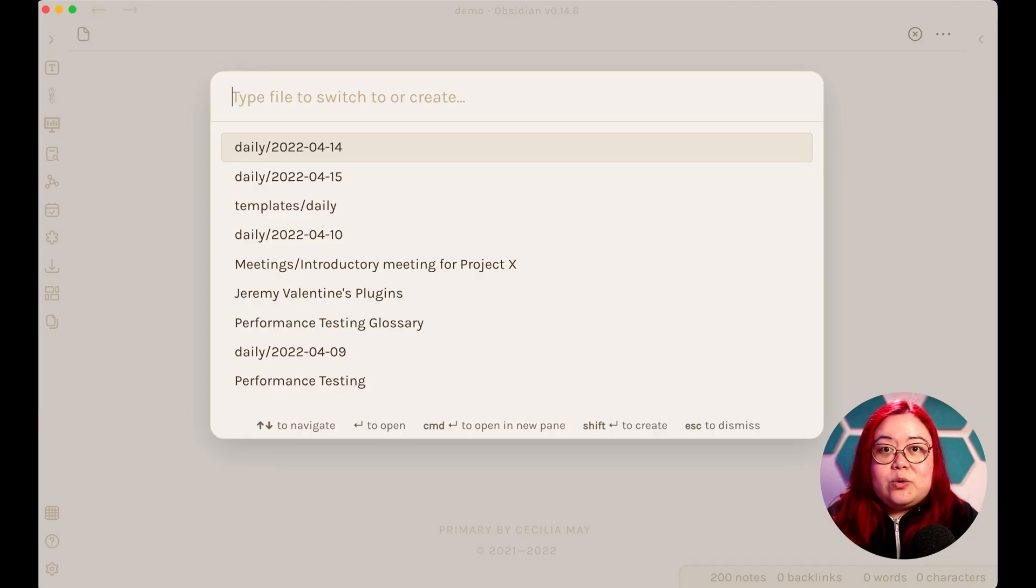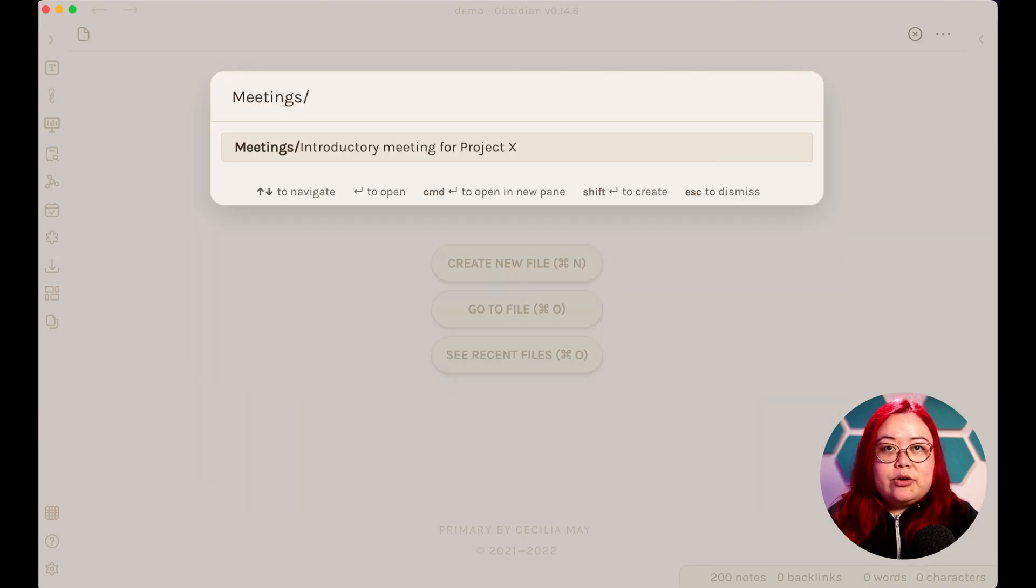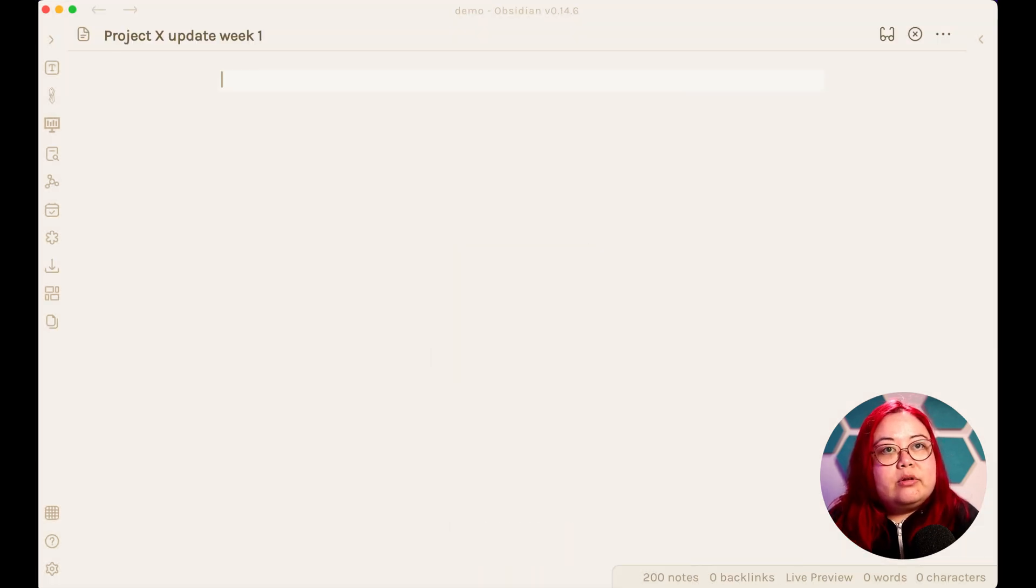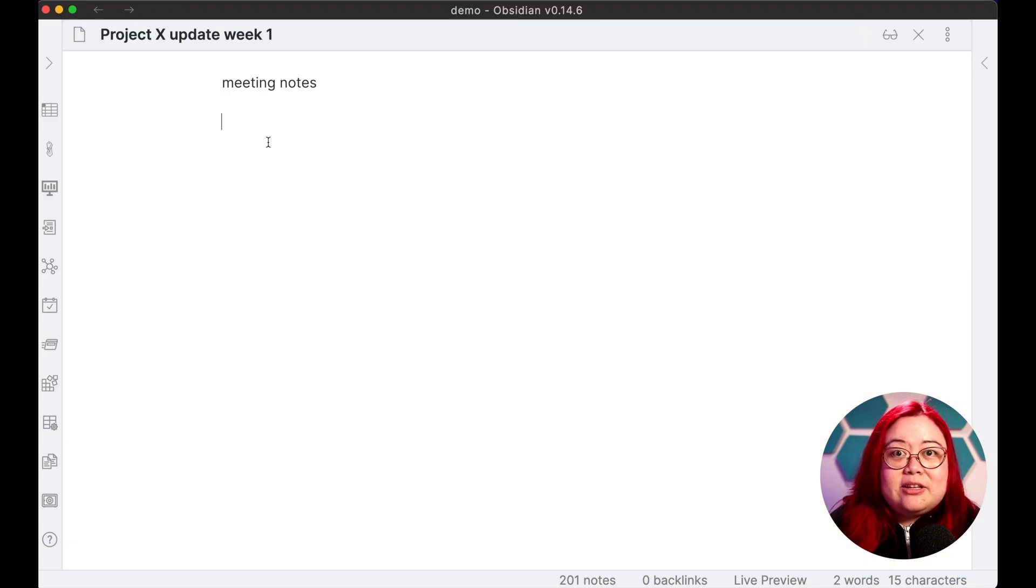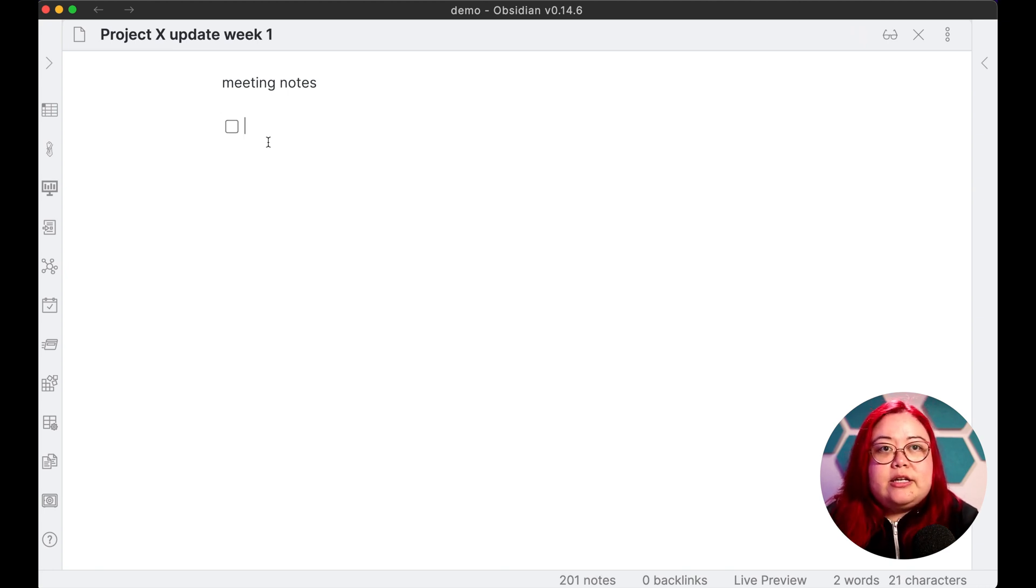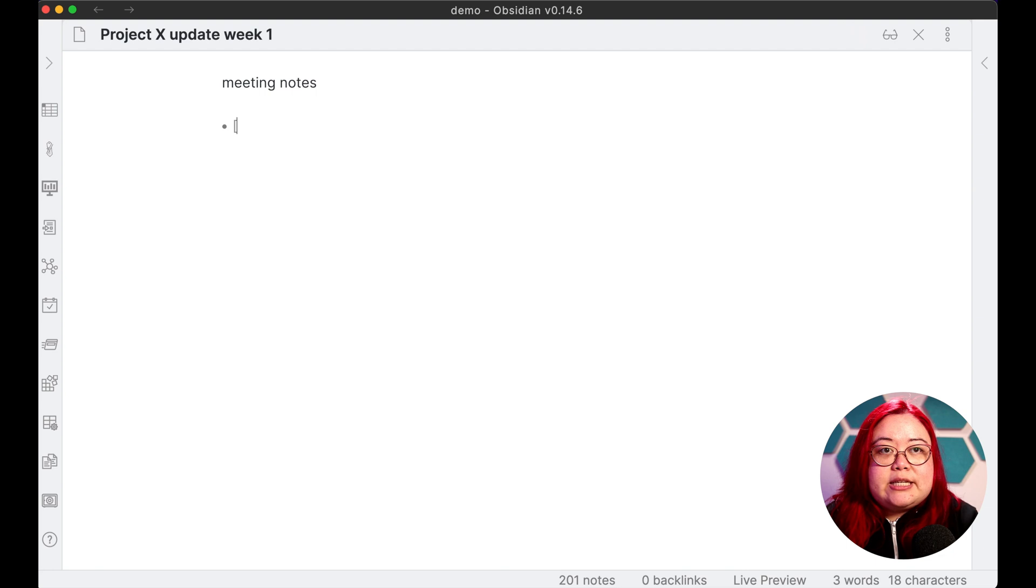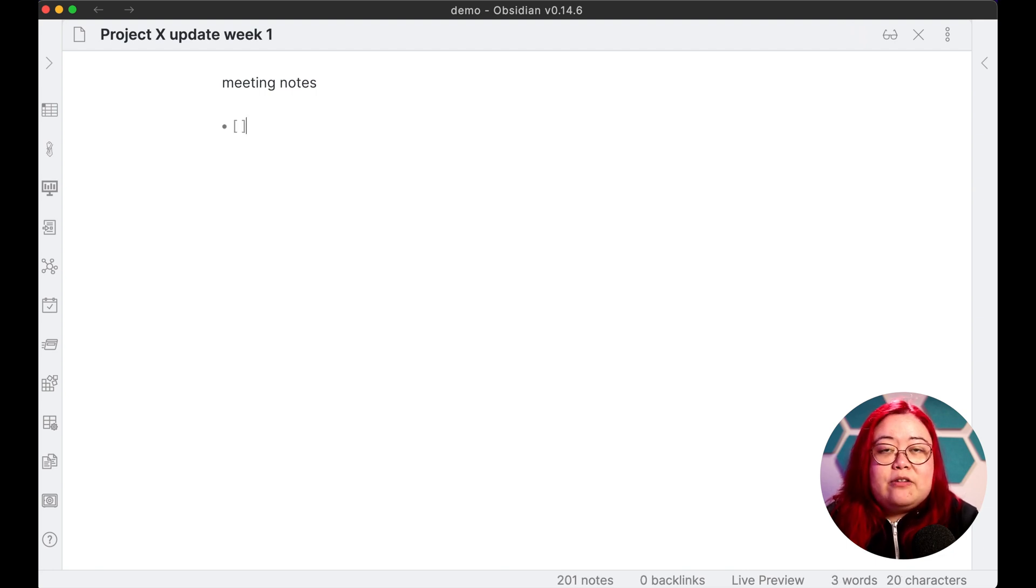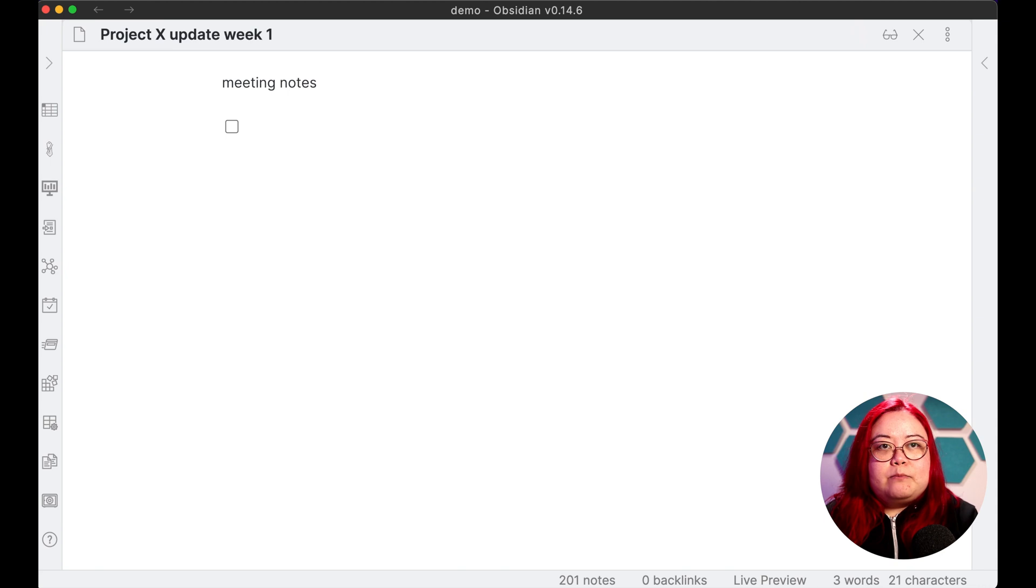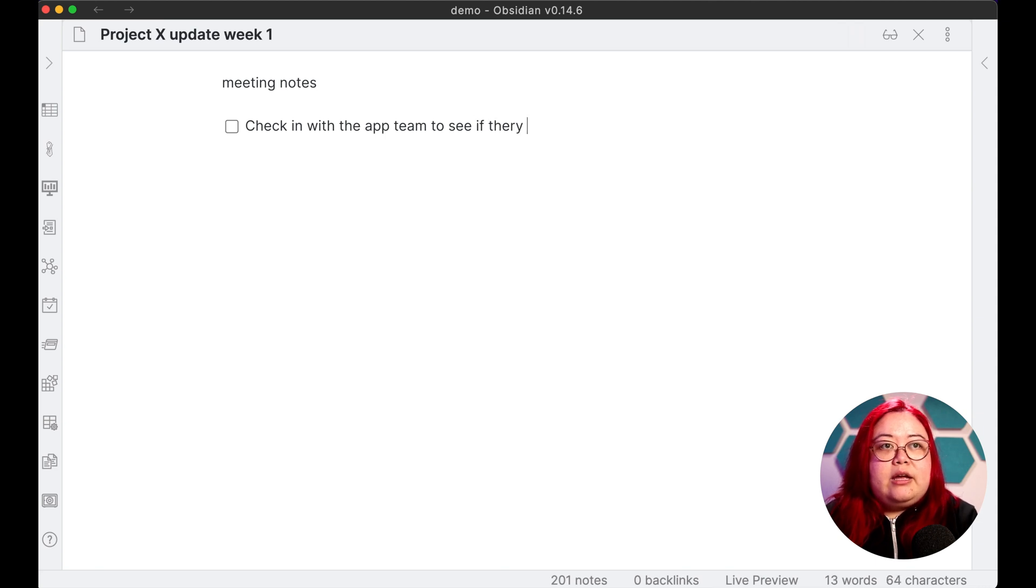Step four is to create tasks in different notes wherever you happen to be, using a checkbox and then tagging it with a due date. So let's say we were in a meeting. So this is a meeting note, and I'll say Project X update week one. Let's say we're in a meeting, typing out meeting notes, and suddenly there's a task that we need to do. By the way, that was just done by hitting command enter. You can also type this out yourself by doing a dash, space, and then a pair of brackets with a space inside it. Or command enter will work as well.